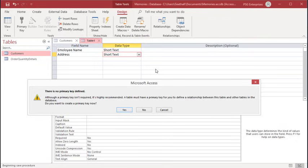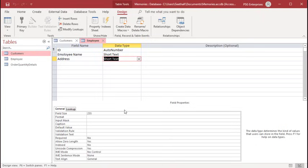A dialog box is shown. Do you want to create a primary key now? Click Yes. Access automatically creates an auto number field called ID and assigns it as primary key.